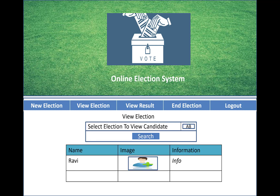You can select an election to view its candidates. There is a search option, and when you select an election, all the candidates are listed in a table showing their information and images.